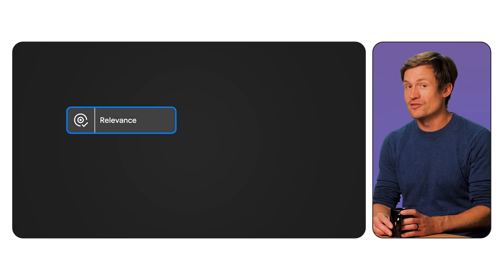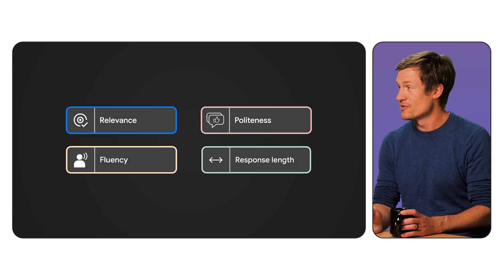Once you have a golden dataset, you need to define specific metrics that you care about for your application. For example, if your AI application involves answering user questions, you may care about things like relevance, accuracy, politeness, fluency, and even response length. You might also care about how long it takes your application to generate a response if it's latency-sensitive, or metrics around the number of tokens sent or received. There are literally dozens of possible metrics, and for each metric there may be several different algorithms for evaluating a prompt-response pair. We call this point-wise evaluation.